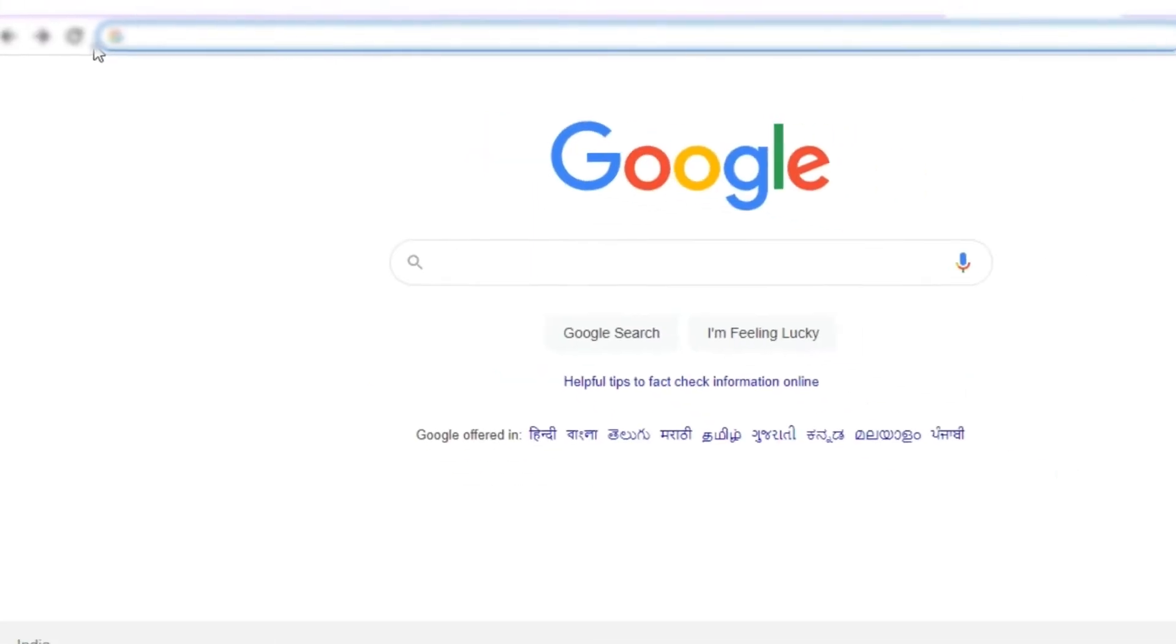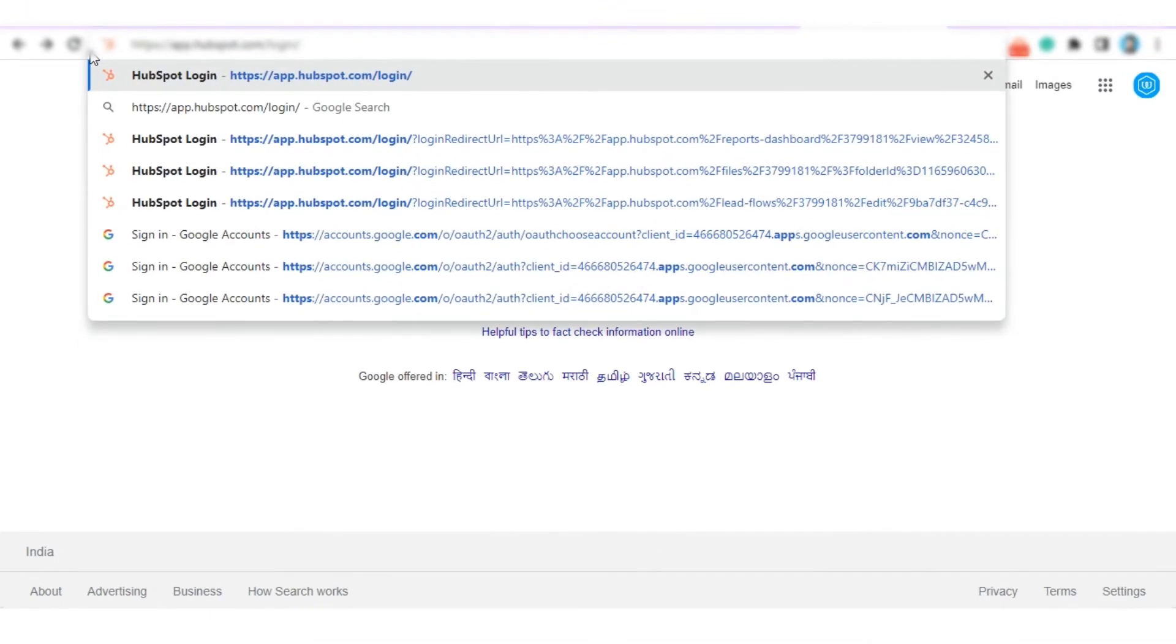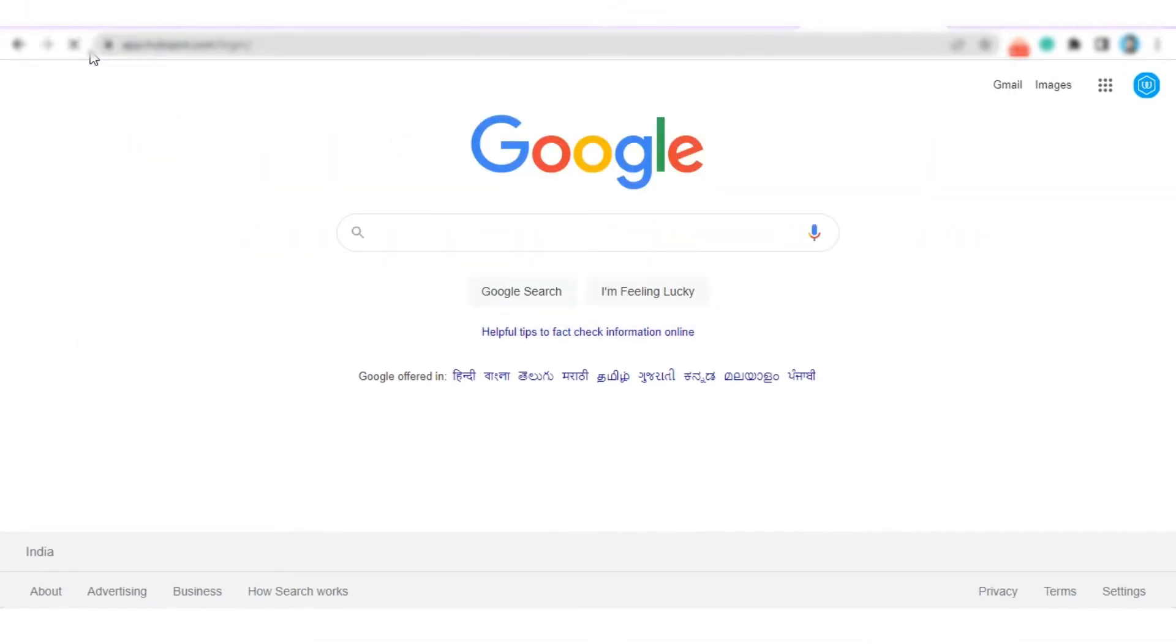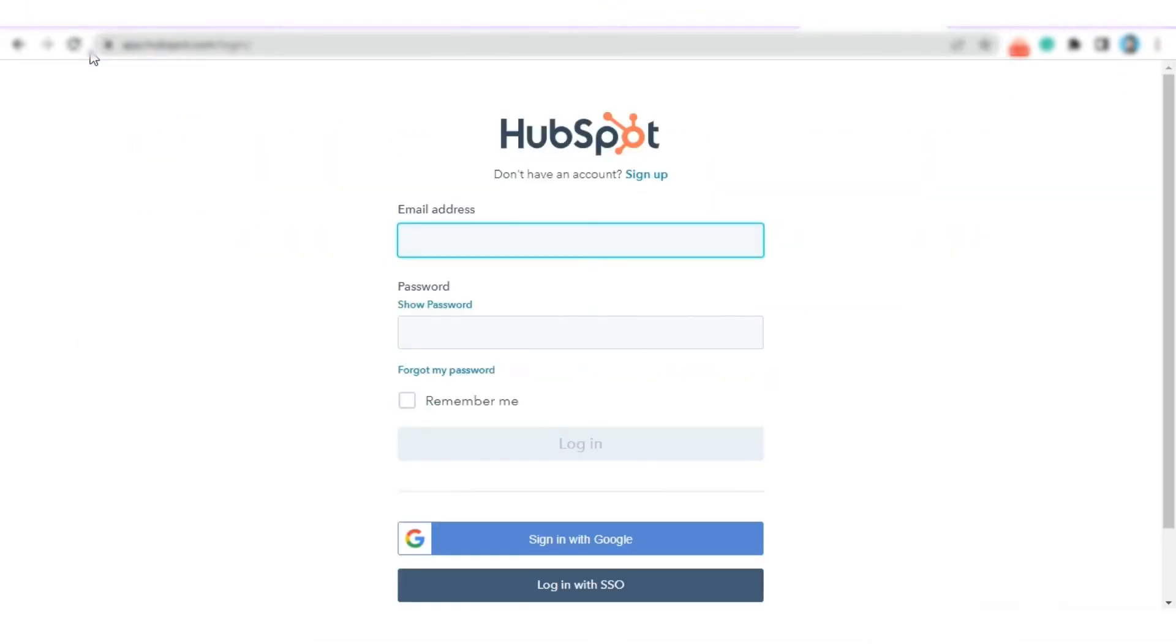In your browser, enter the URL address apphubspot.com to log in by entering your email and password.